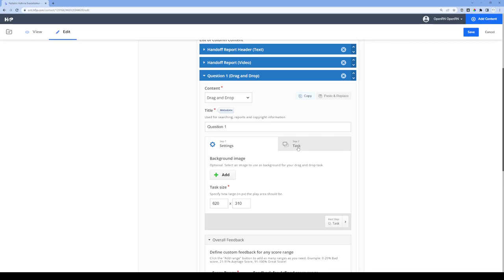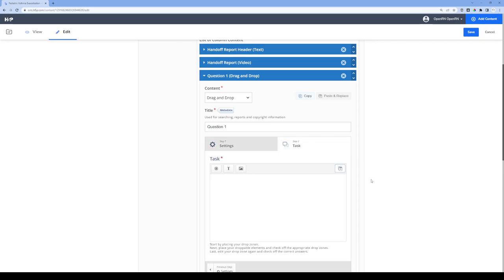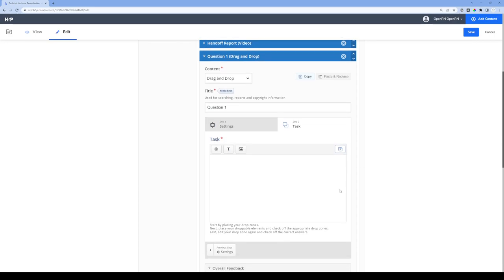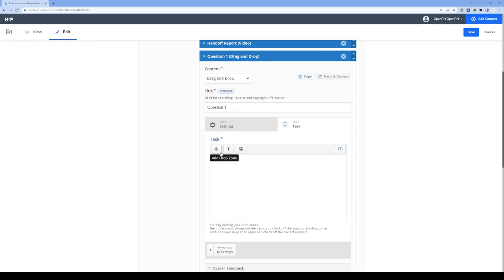Let's go over to the task tab. This is where you actually build the question itself. In the case of drag-and-drop, you've got three tools to leverage: the add drop zone tool, the text tool, and the image tool. I'm not going to be using image in this example — I'll just be using the drop zone and the text.